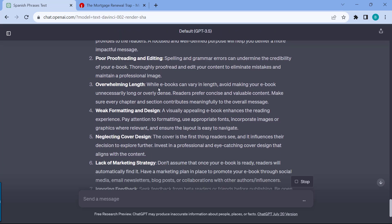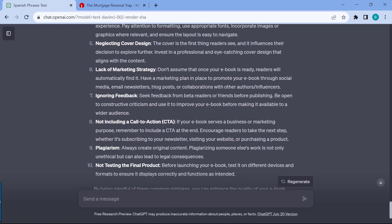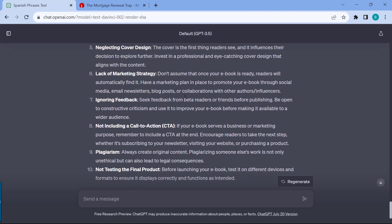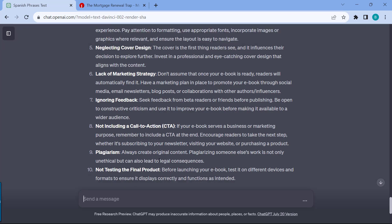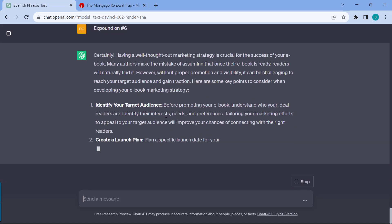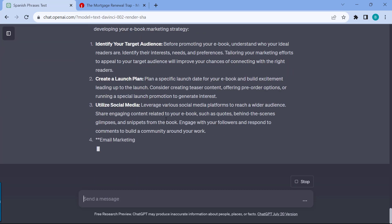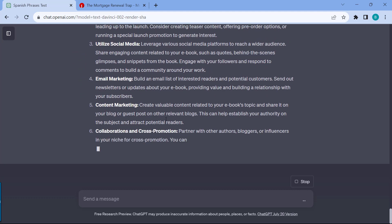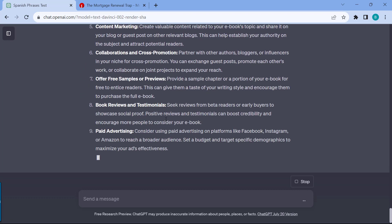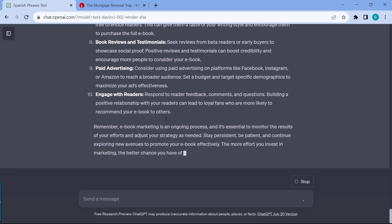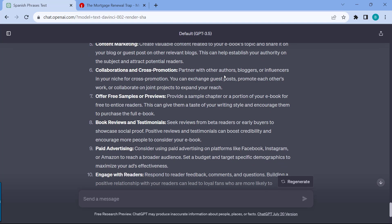Lack of clear purpose, poor proofreading, overwhelming length, weak formatting, the cover designs neglected, lack of marketing strategy. These are a lot of good points that you can learn from. Any topic that you have, you could just ask this question as well. And then let's say we can also expound on, let's say, for the marketing strategy for number six. Expound on number six, and now it's going to be giving you tips on how to avoid this specific mistake. Let's say if you see that this is a potential weakness of mine that I can improve on.